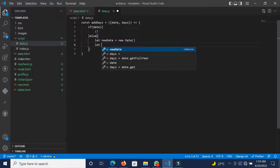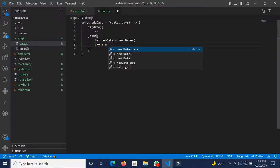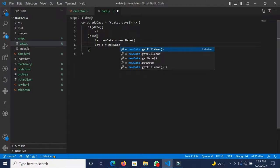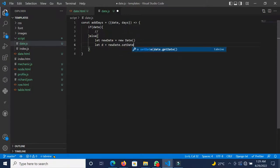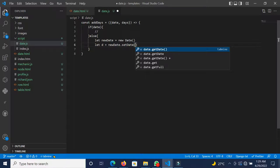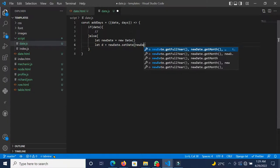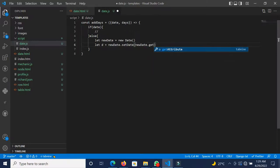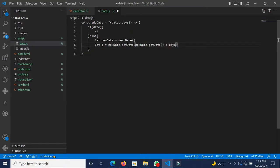We create a variable — let d — and assign it using new Date, calling setDate on it. We call newDate.setDate, passing in newDate.getDate() plus the days. So for instance, if today is the 29th of April 2022, we are grabbing today's date.